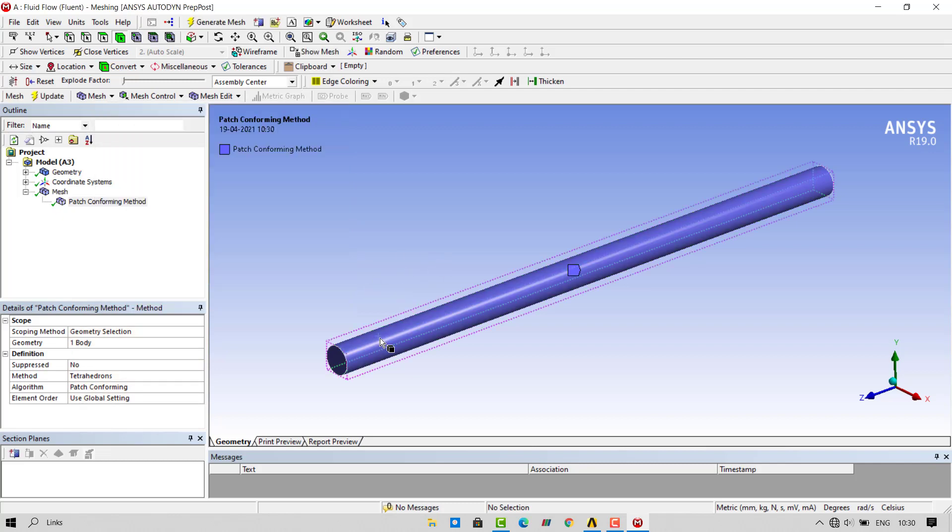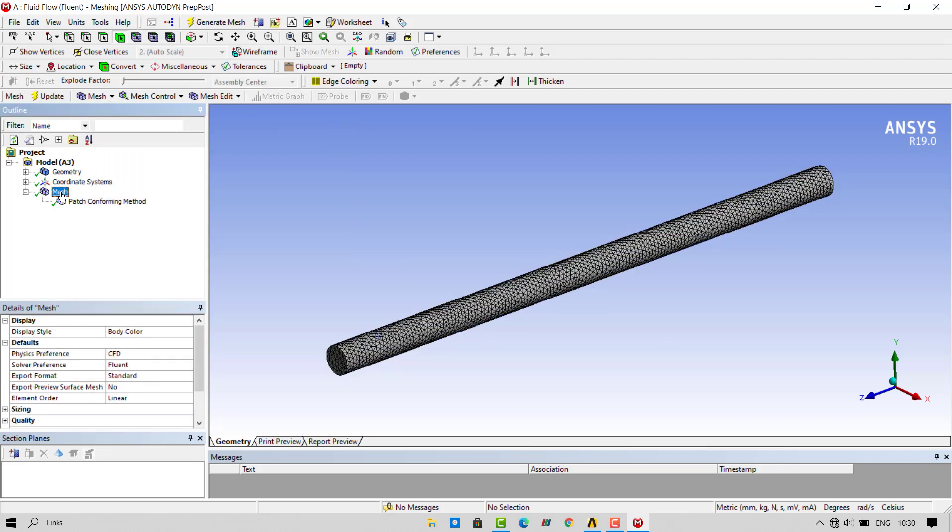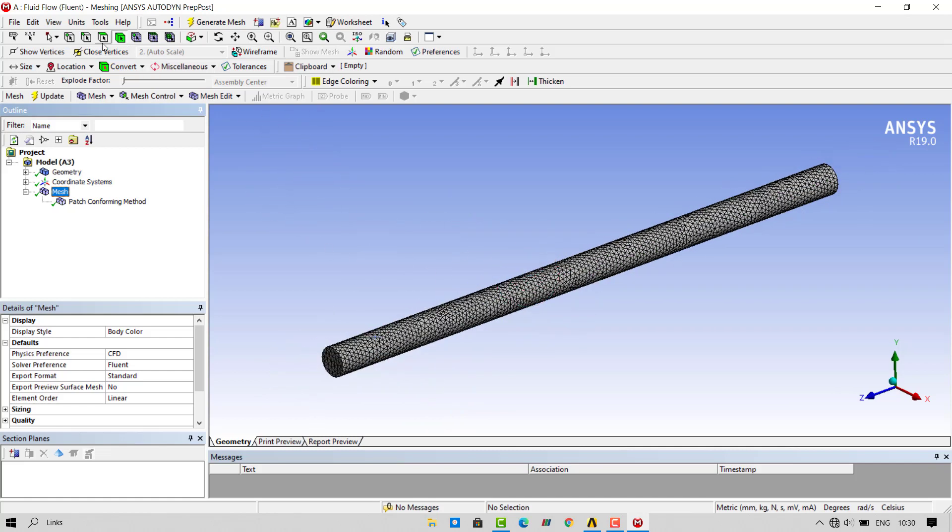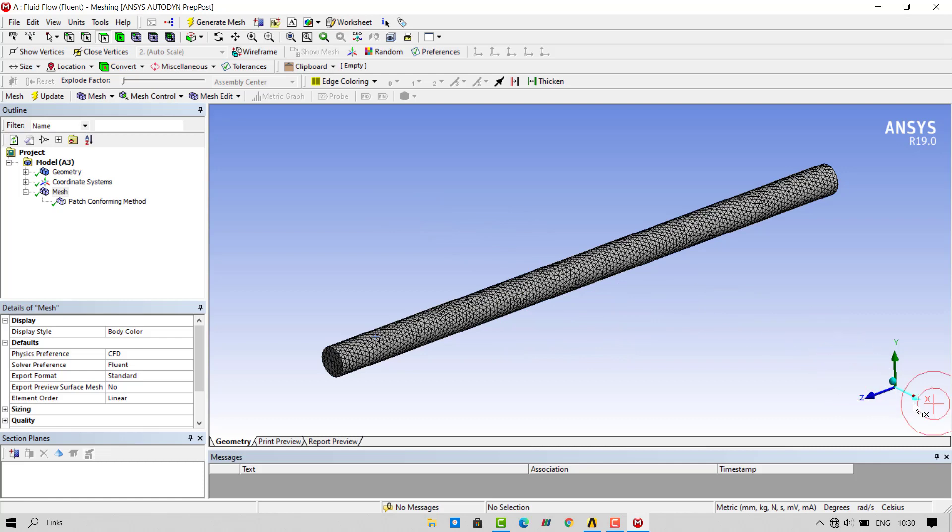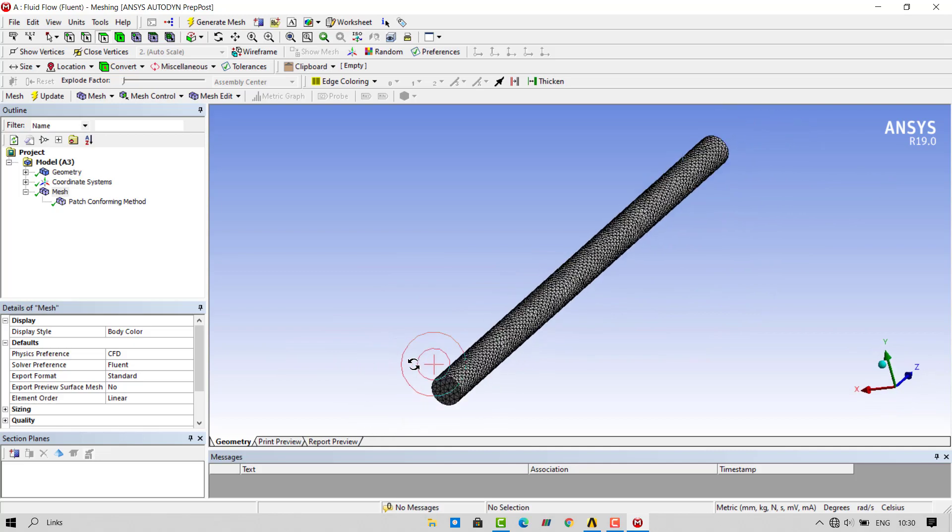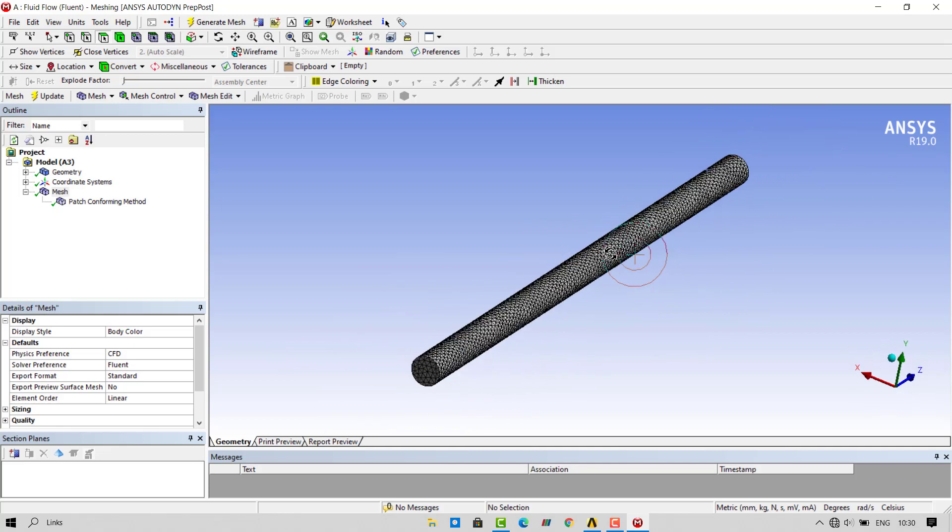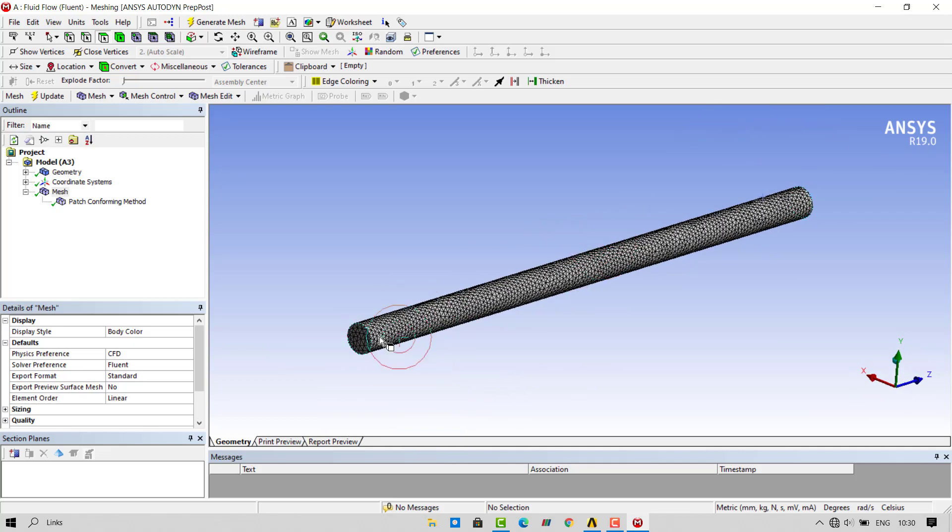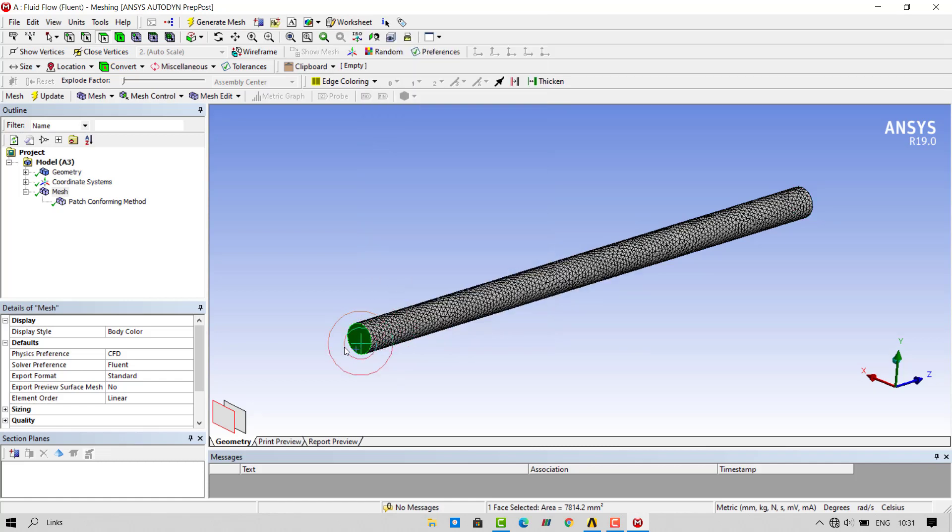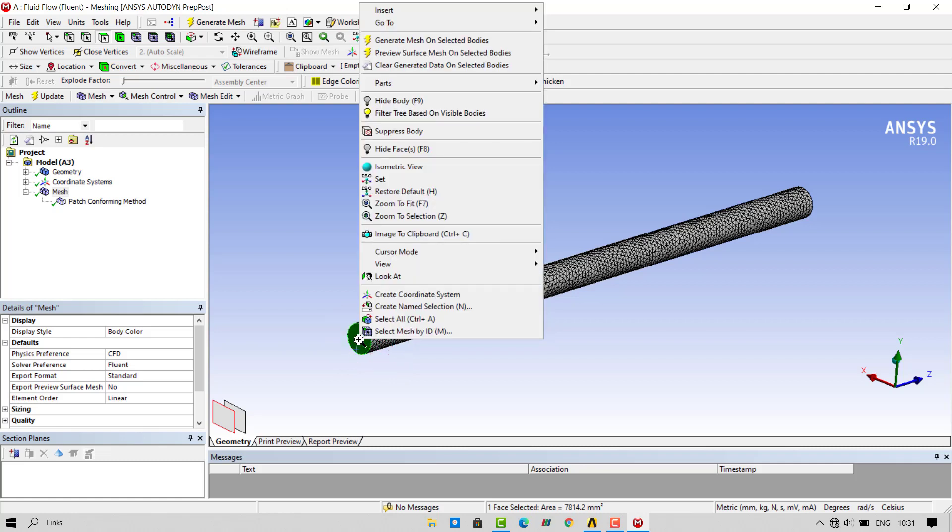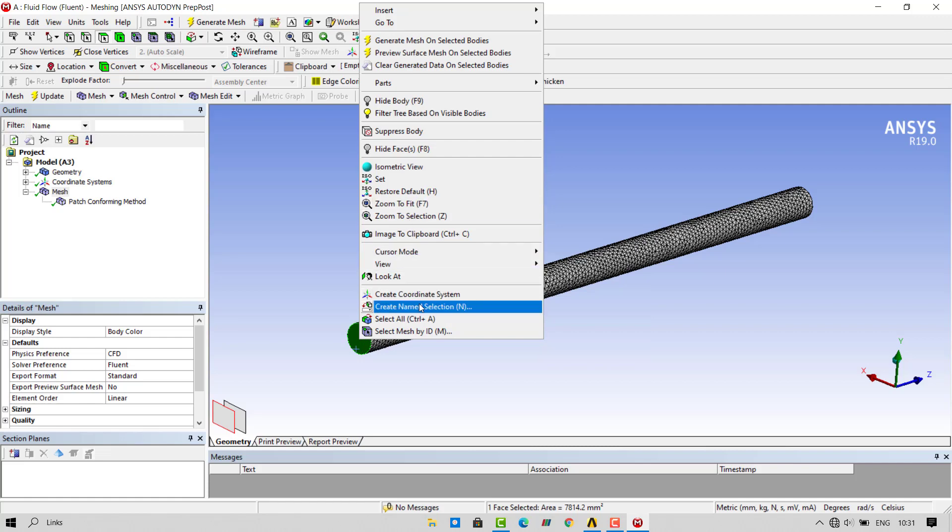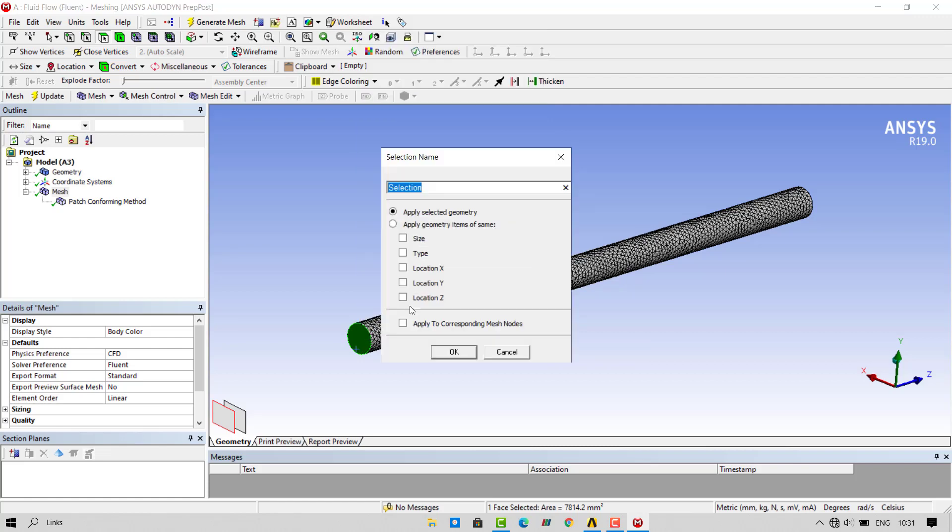I will be using default mesh for this simulation. As we are doing this simulation only for demonstration purposes. Our flow of water will be going from right direction to left direction. That is in the positive z direction. So, we will give inlet to the face through which the water is going to flow in.